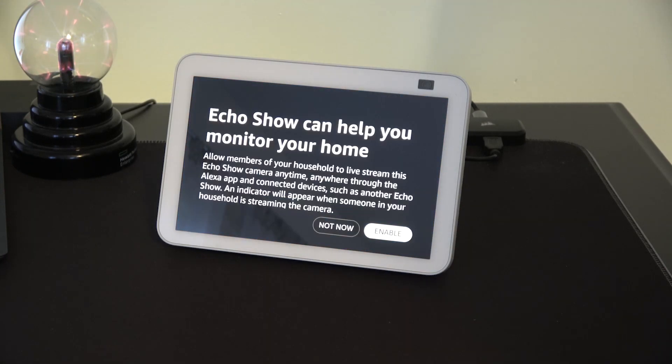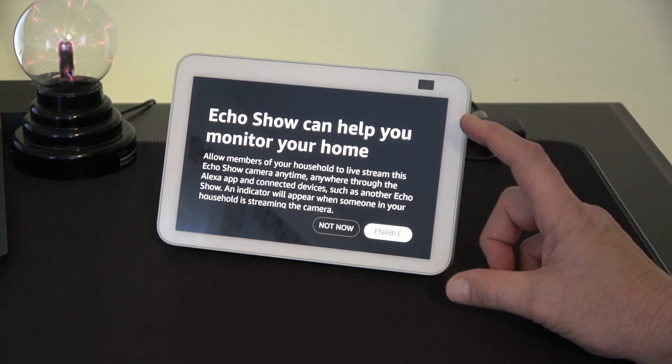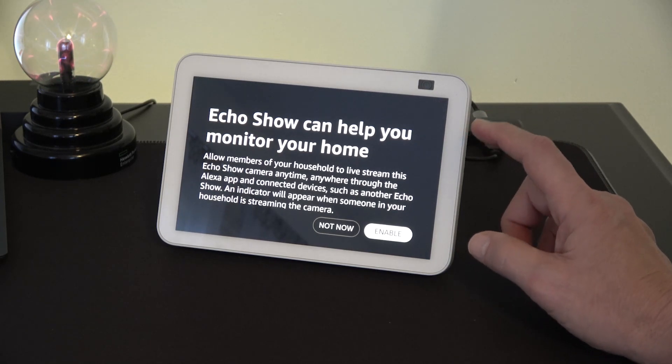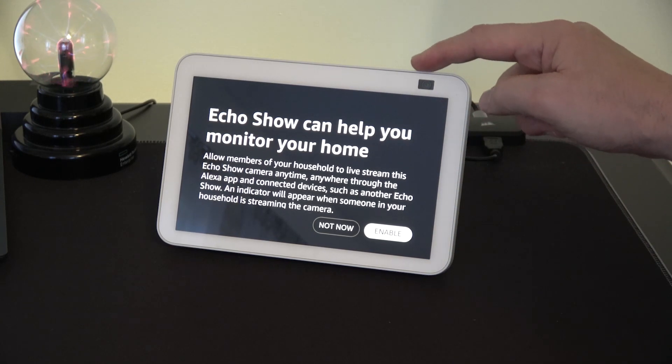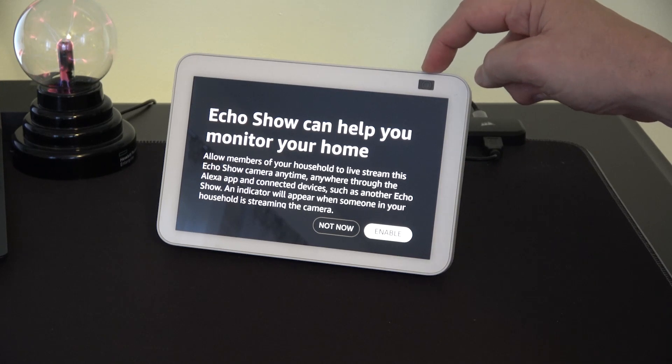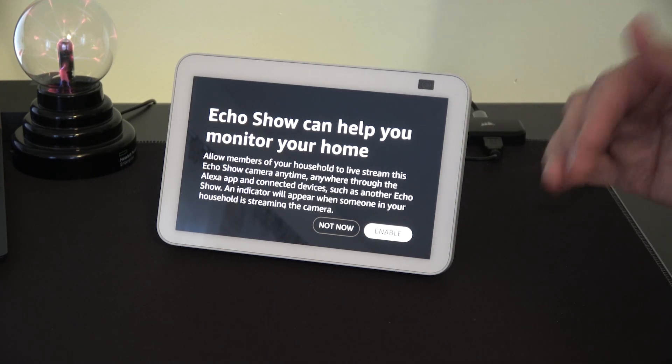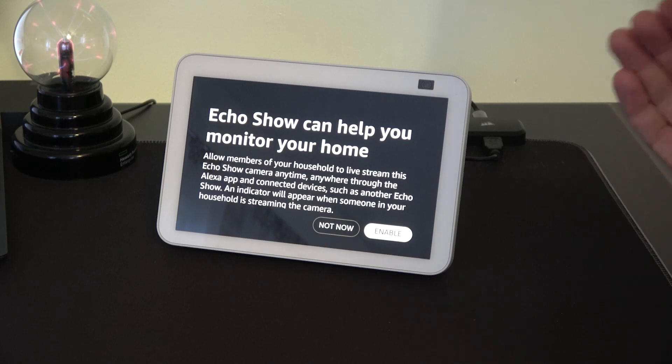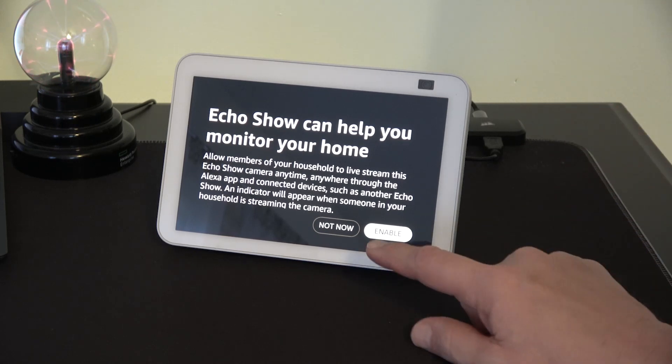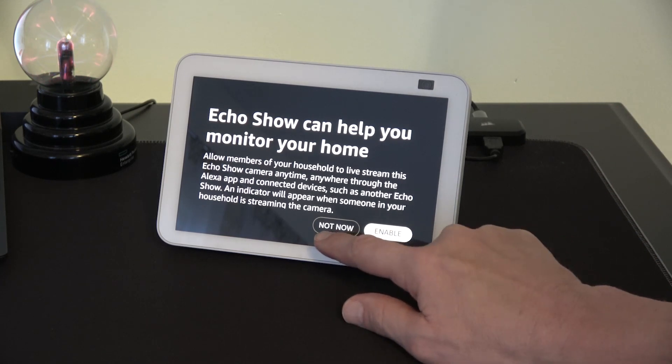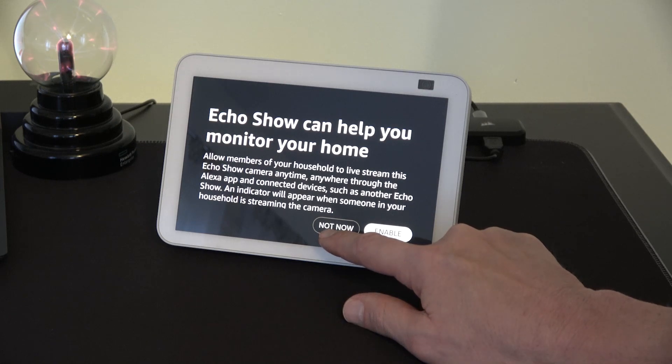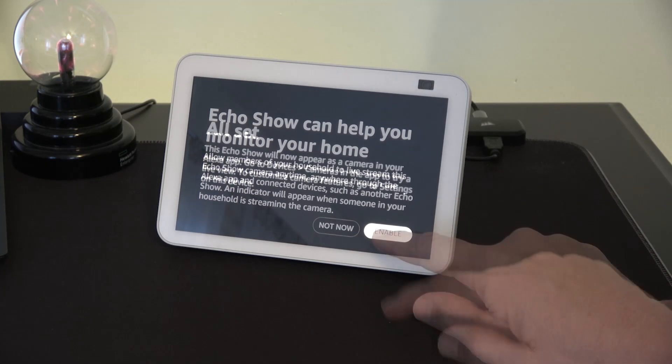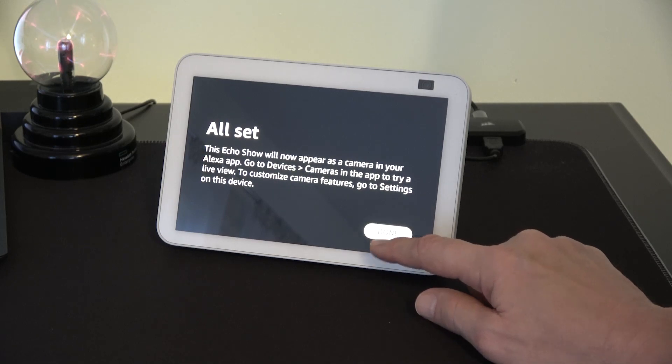Echo Show is a feature where someone can monitor your device by live streaming. So in essence they can see whatever this camera is pointed at. So if you're okay with a family member or a friend having that capability then you can enable that feature. If not then hit not now. You can always change it in your settings. And then we're all set. We hit done.